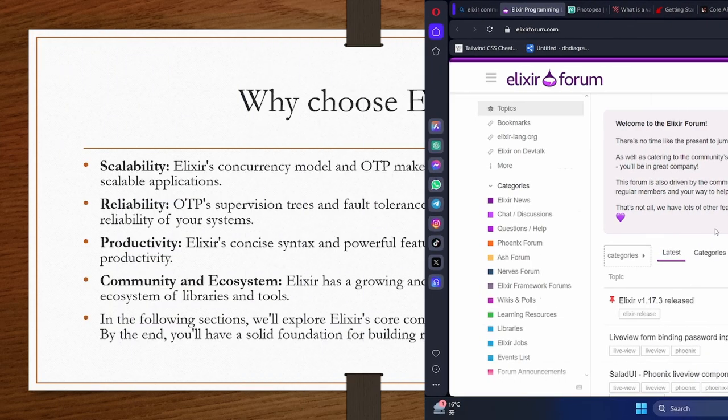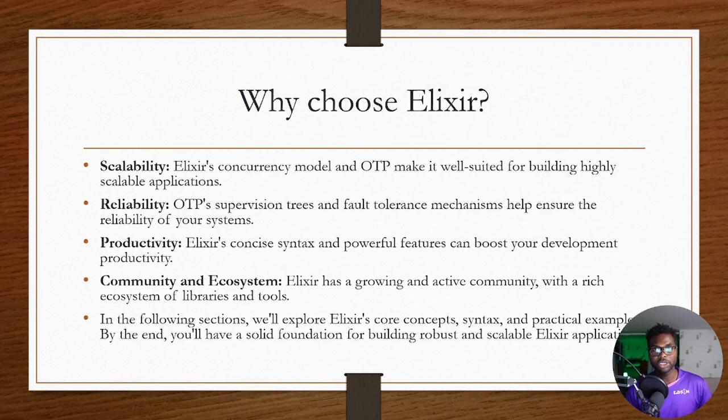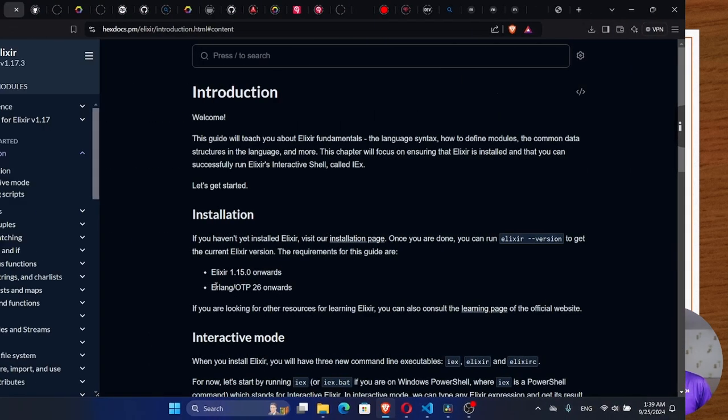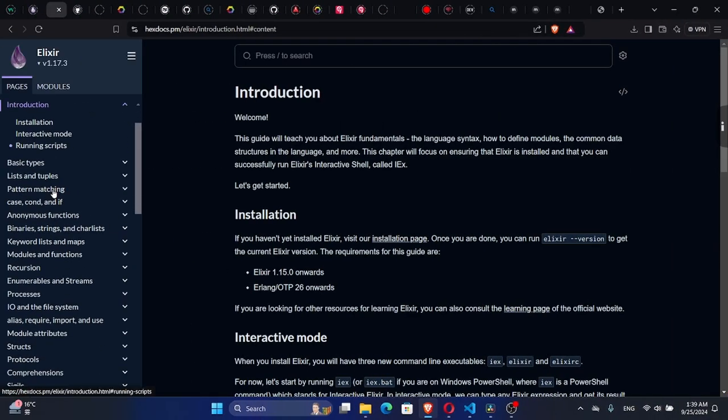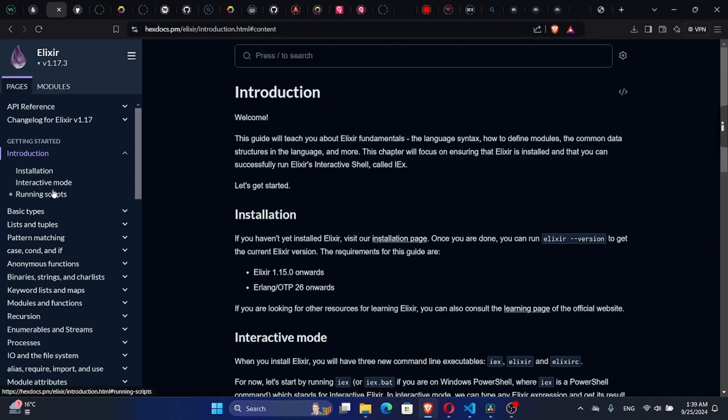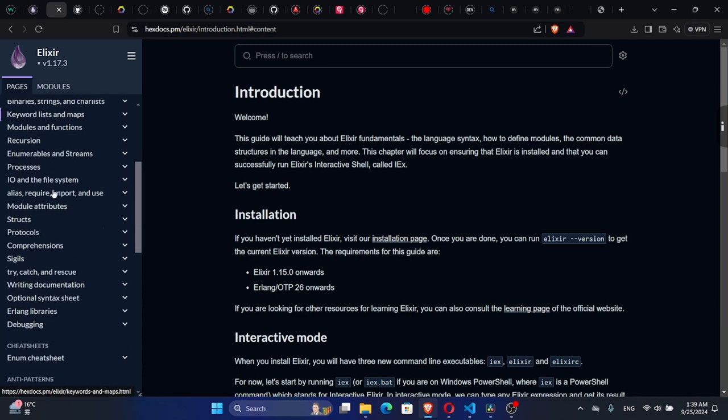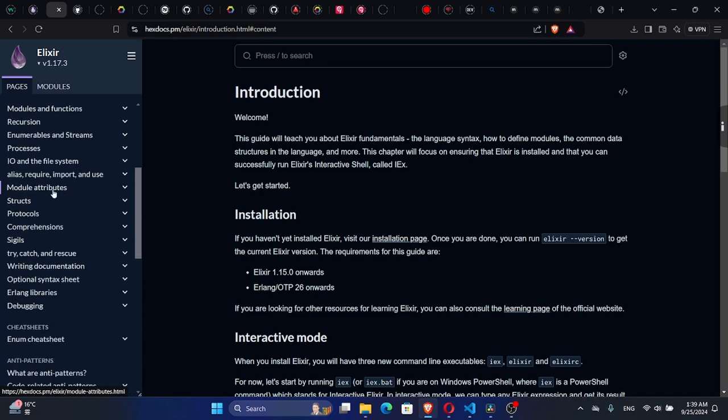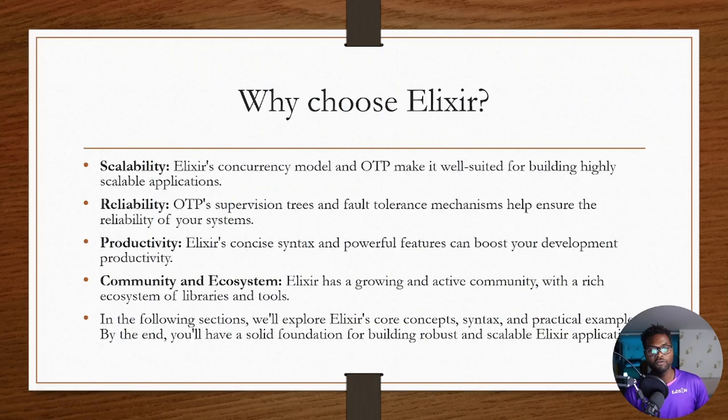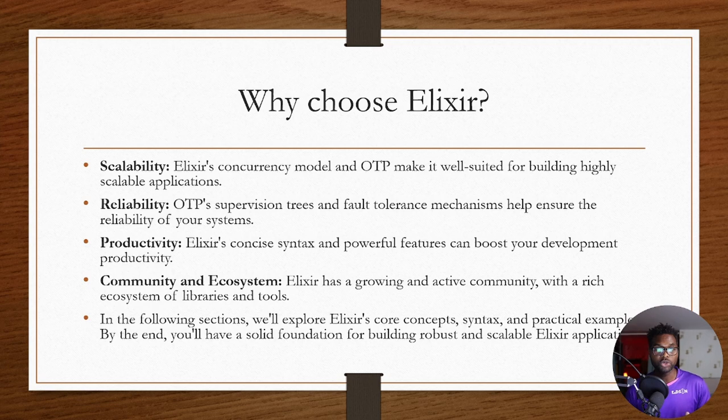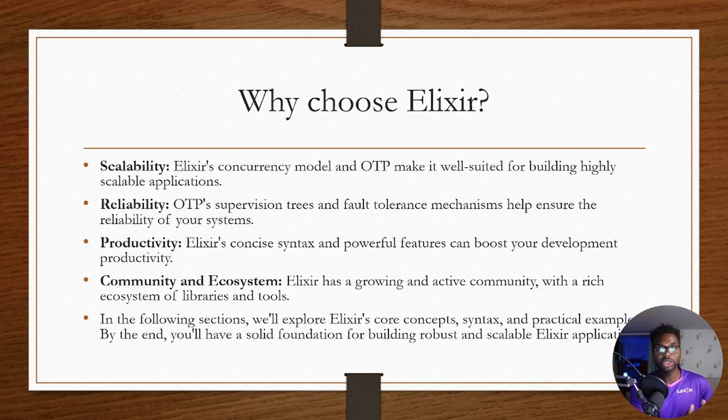All right, so in the following sections we're going to explore Alexa's core concepts, the syntax, and practical examples. By the end, you'll have a solid foundation for building robust and scalable Alexa applications. Of course, we're going to build our applications using a web framework that uses Alexa called Phoenix. That's our end goal.